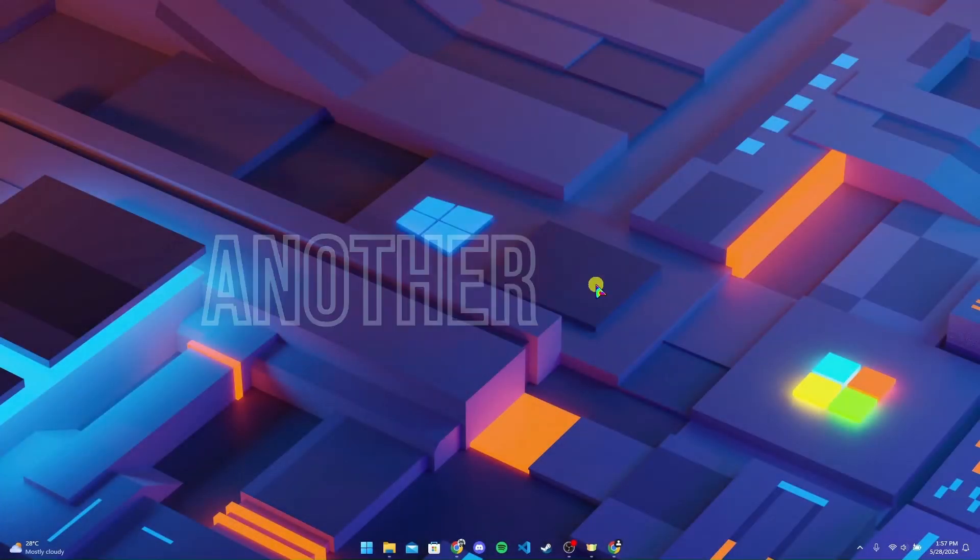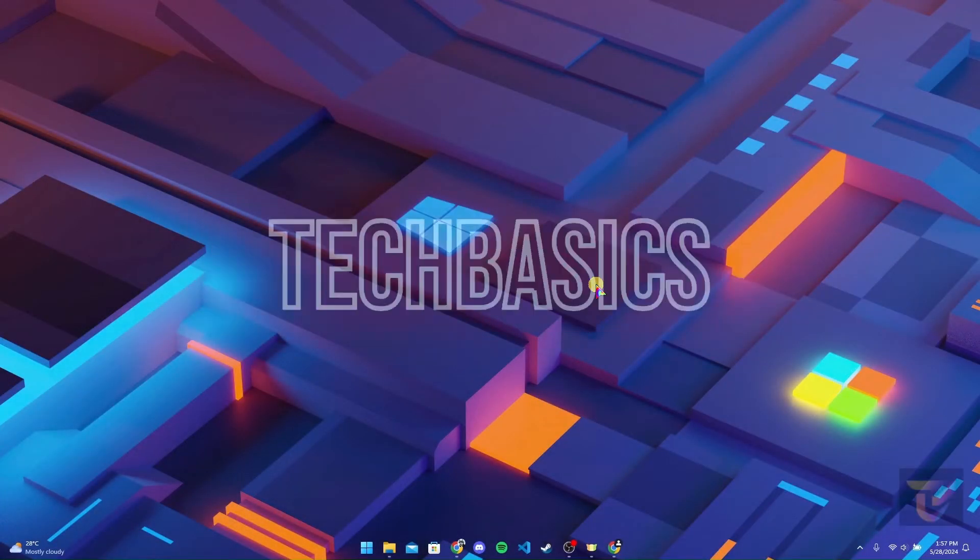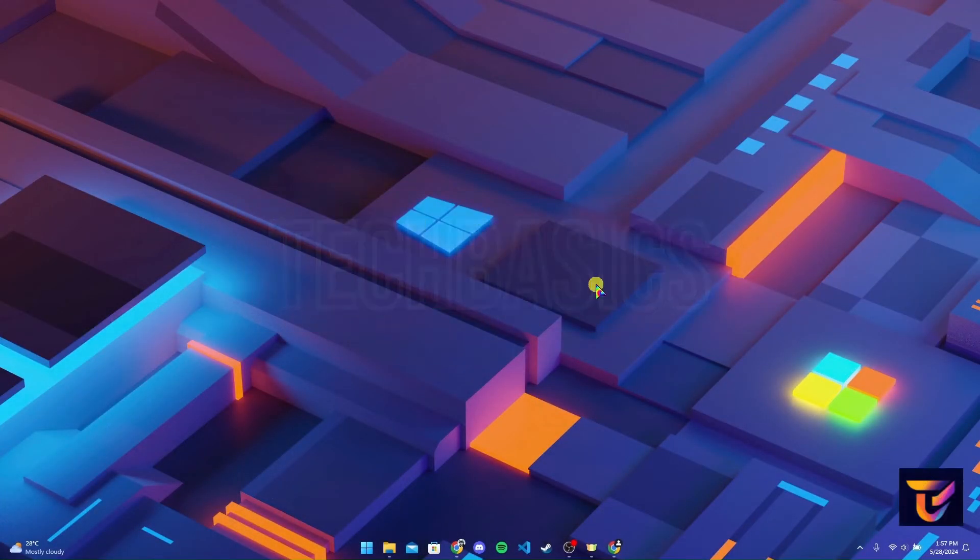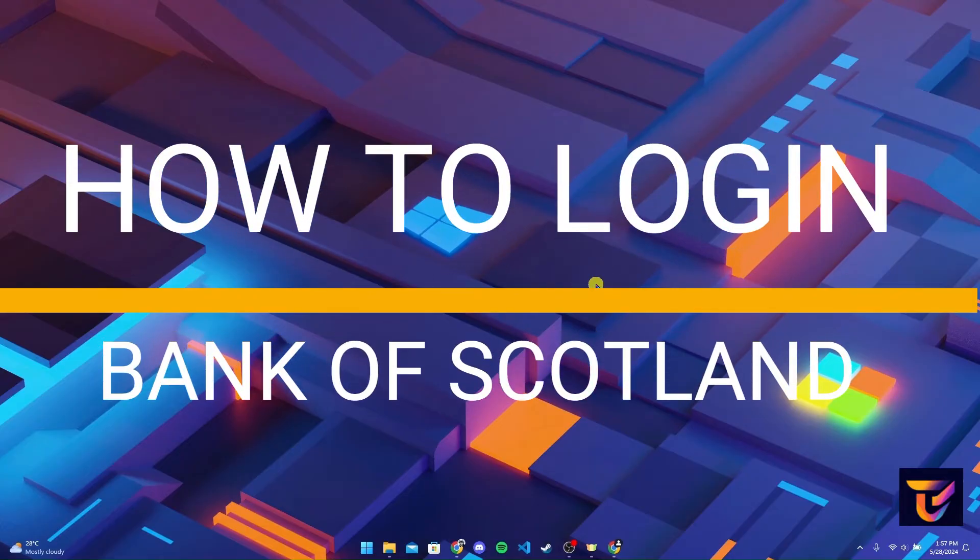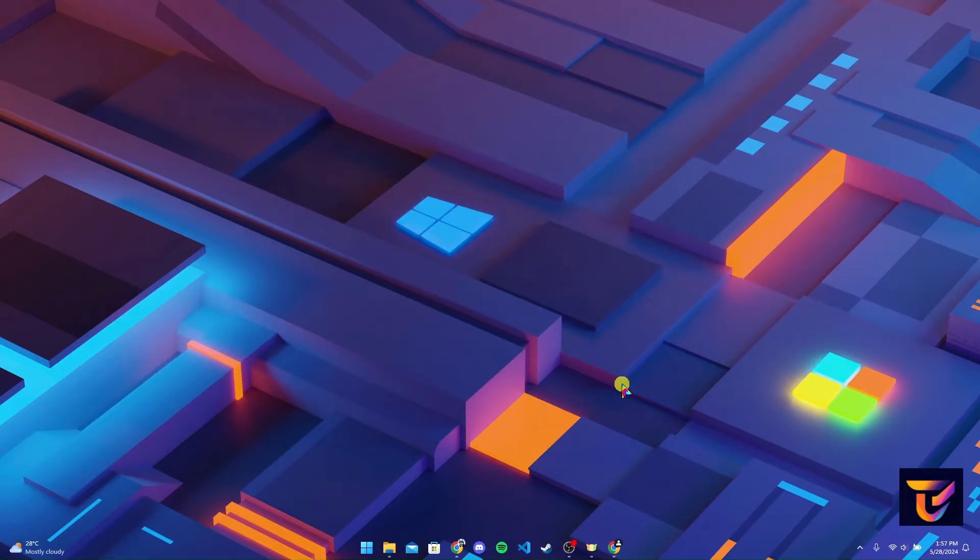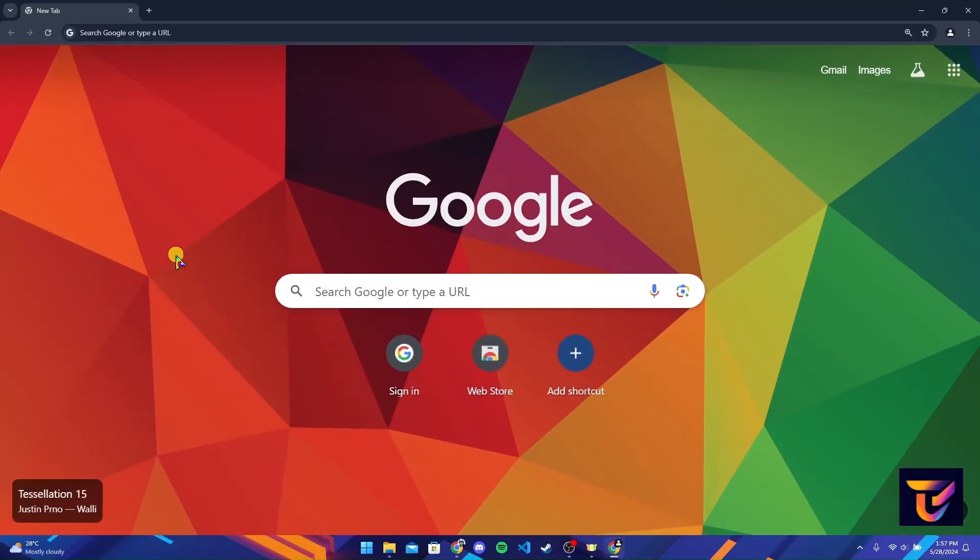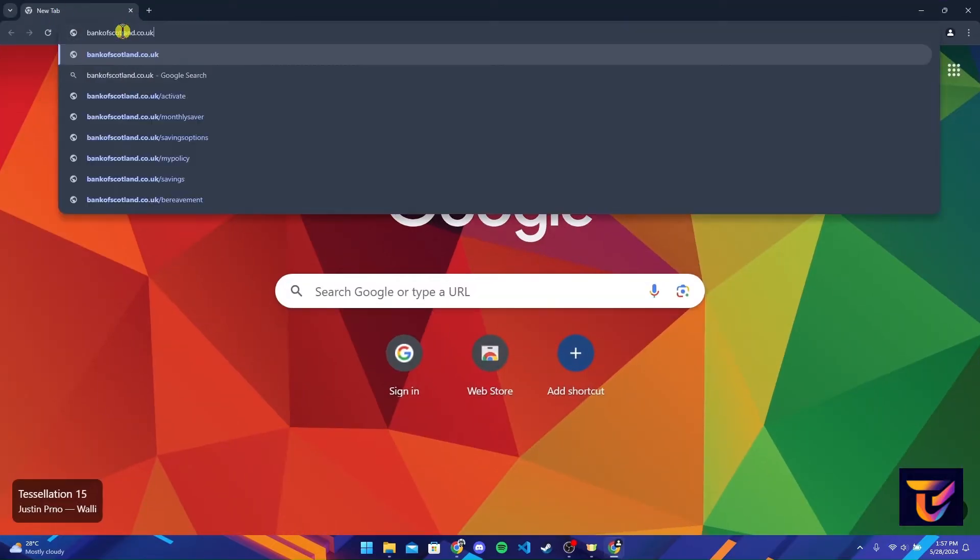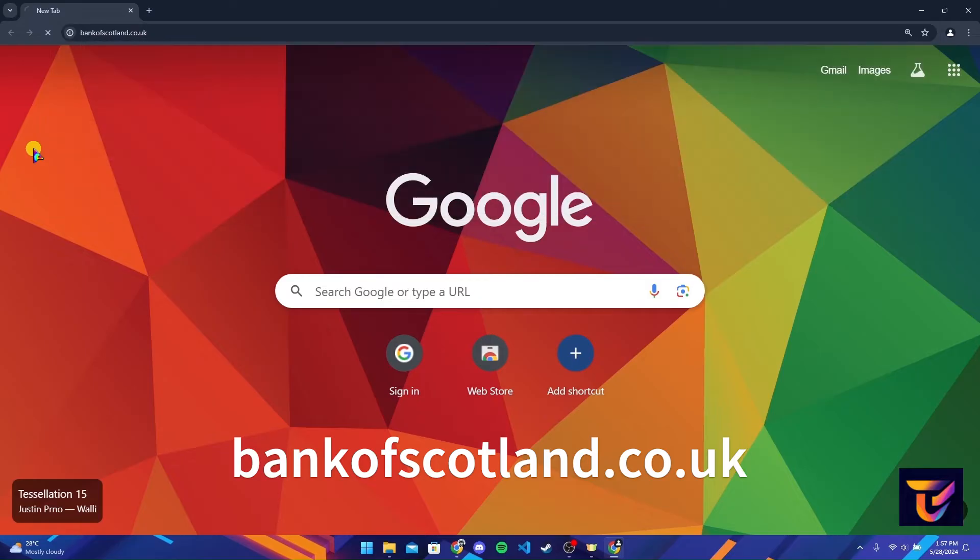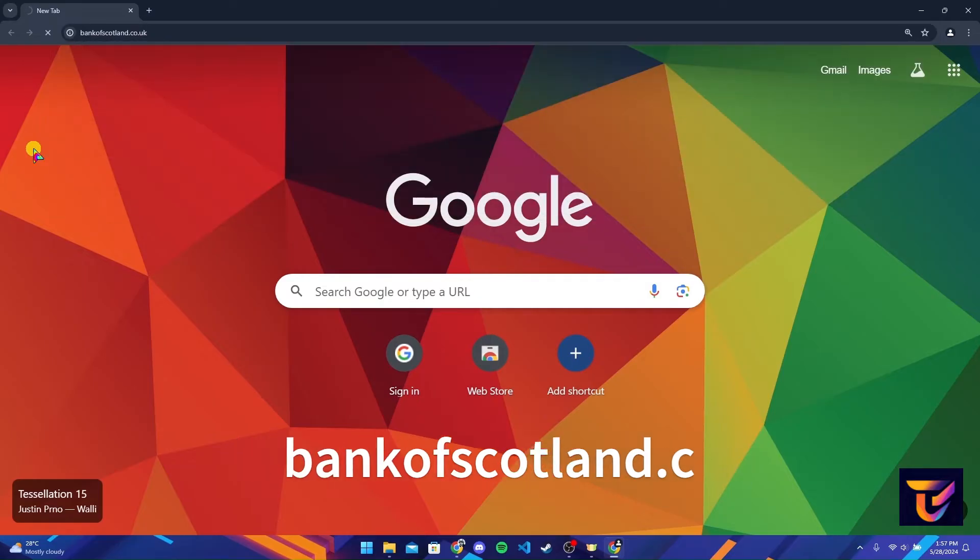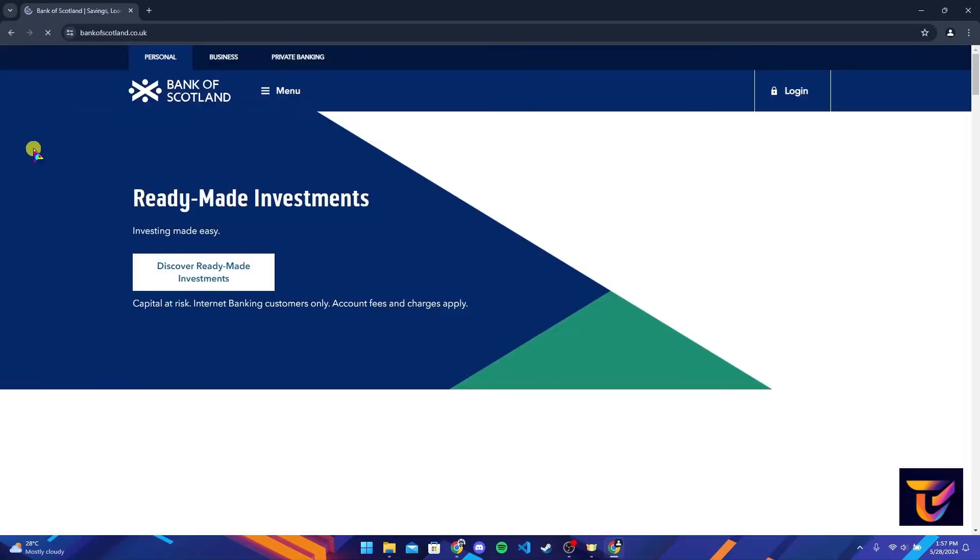Hey, welcome back to another video of Tech Basics. In this video we are going to learn how to log in to your Bank of Scotland bank account. First of all, open up your preferred web browser. Now at the address bar type in bankofscotland.co.uk and click on enter.